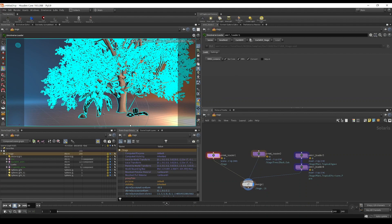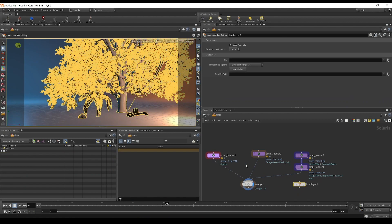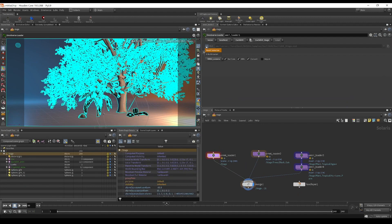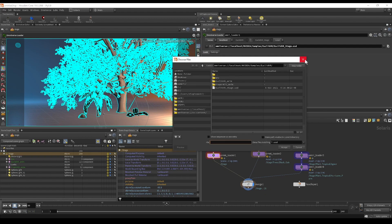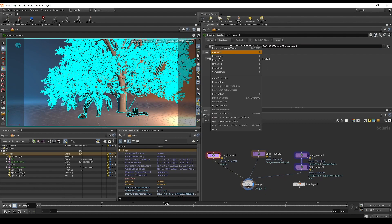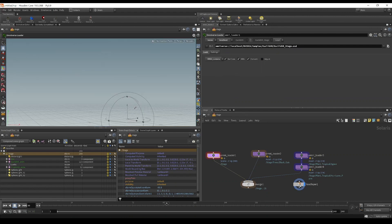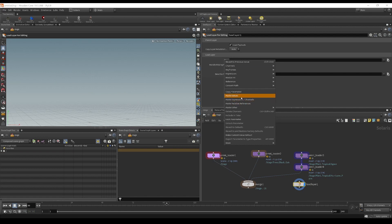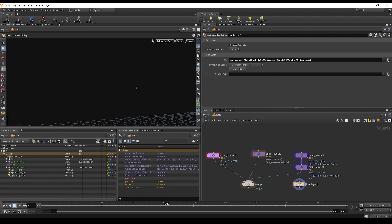This brings me to my second point. I'm going to do a 'load layer for editing' and change from root selector to file browser. This allows you to browse for USD assets using the traditional file browser without the fancy helpers. It also allows you to use expressions and various things you'd typically want when building a custom rig. I'll copy the path and paste it using paste values.